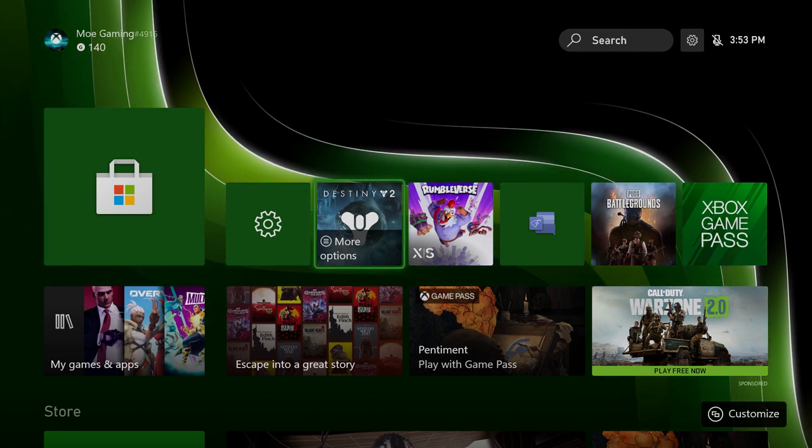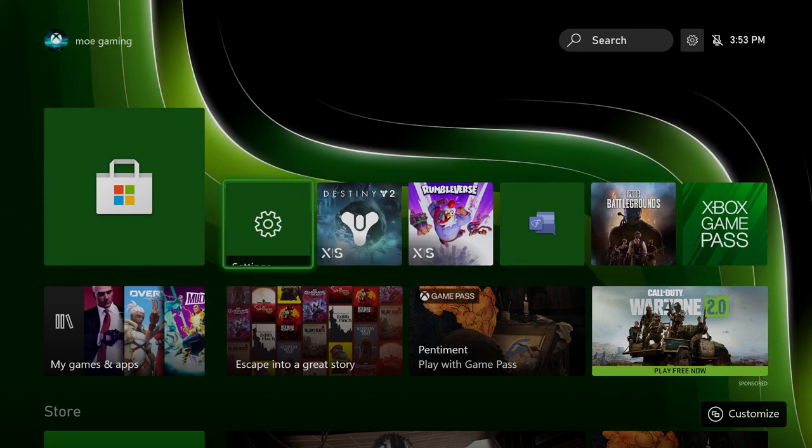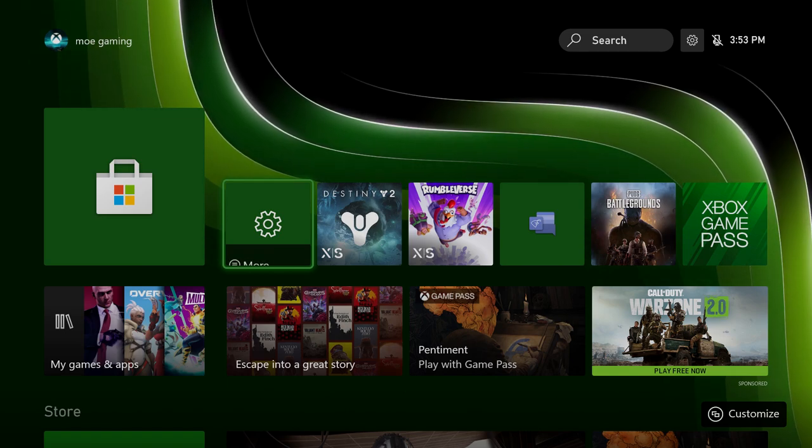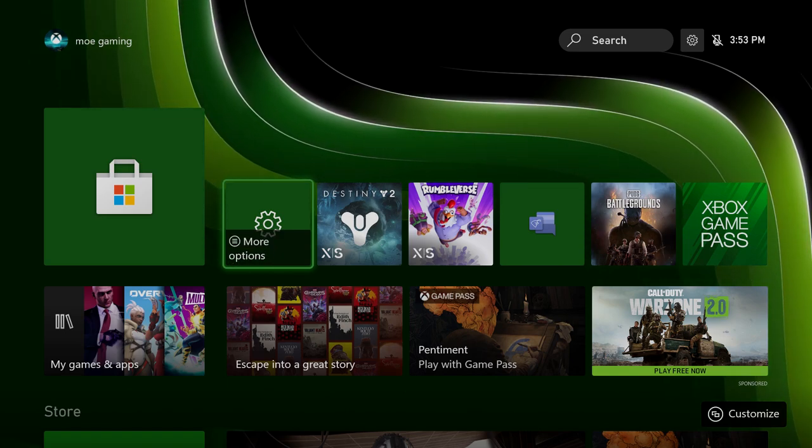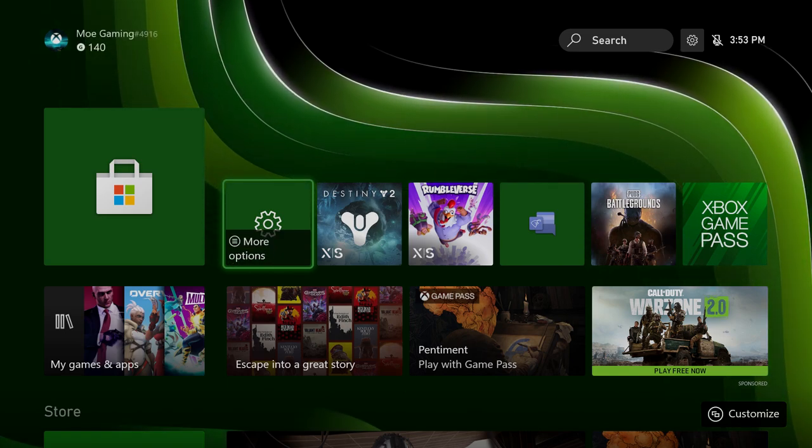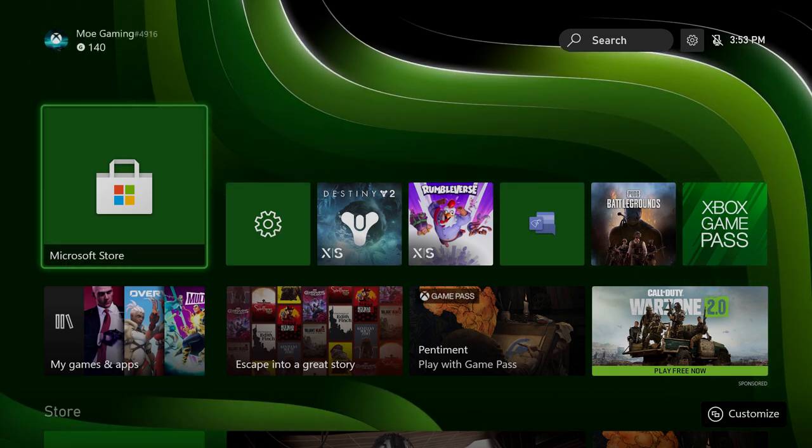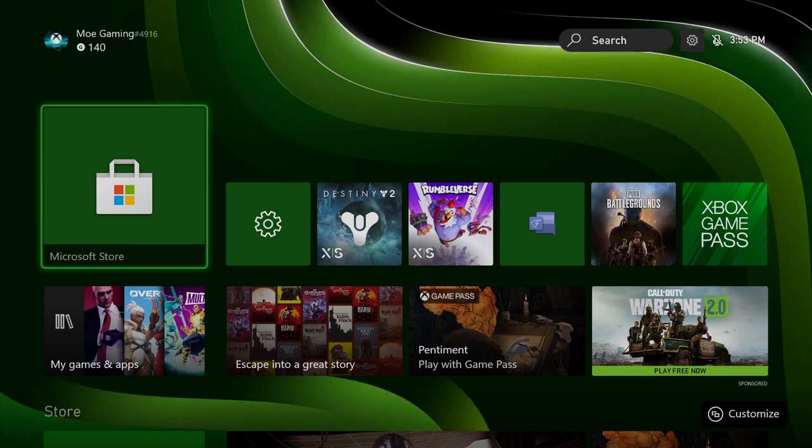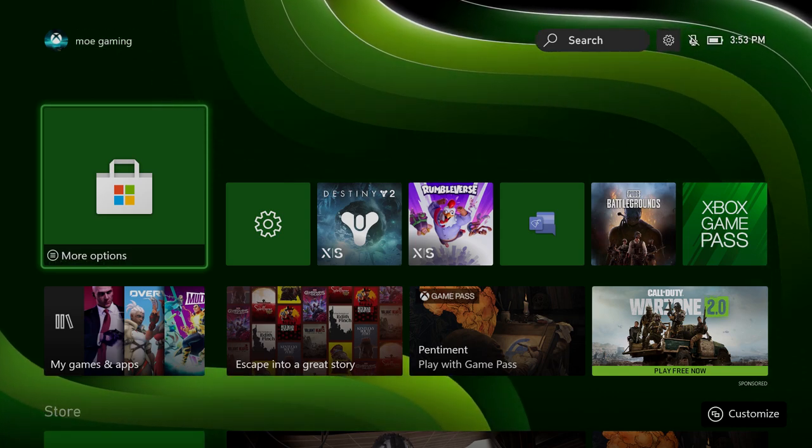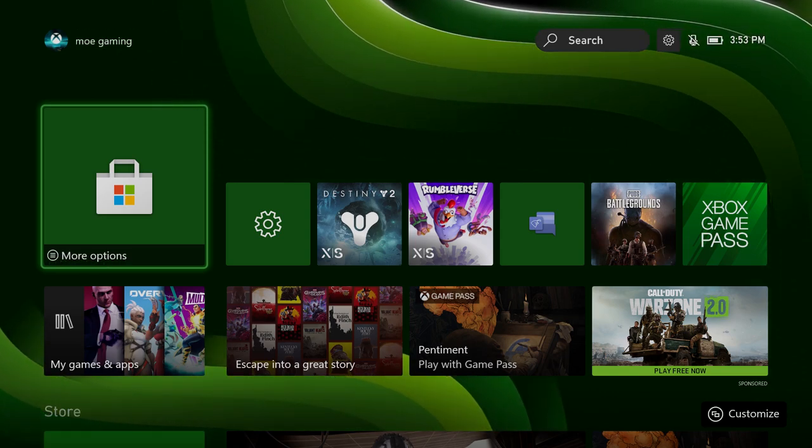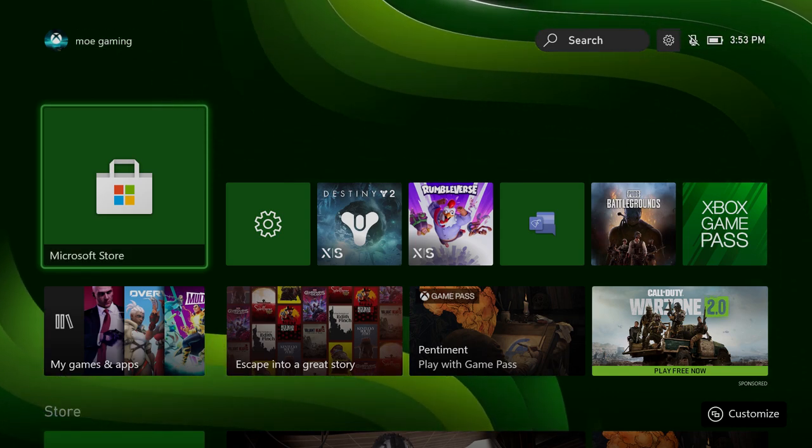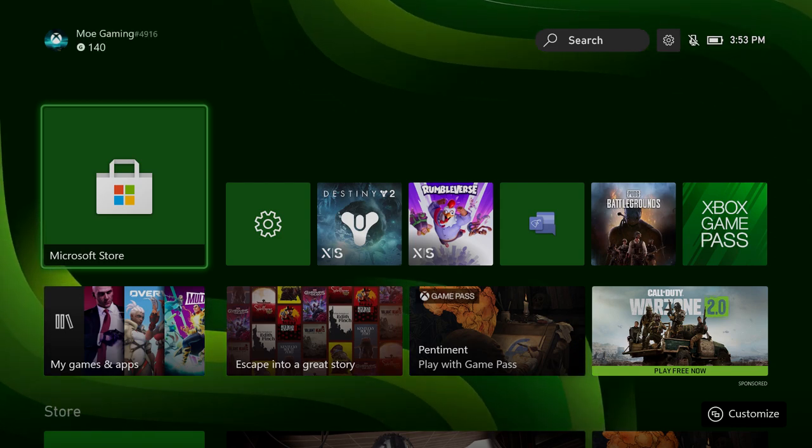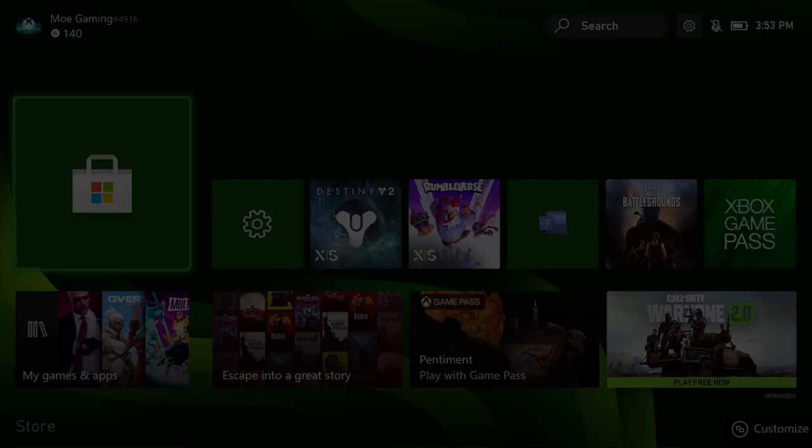What is up everyone, this is Mo Gaming here. Today I want to show you how to download Warzone 2.0 for Call of Duty Modern Warfare for free on your Xbox console. You do not need Modern Warfare 2 on your console or purchased to be able to download it.